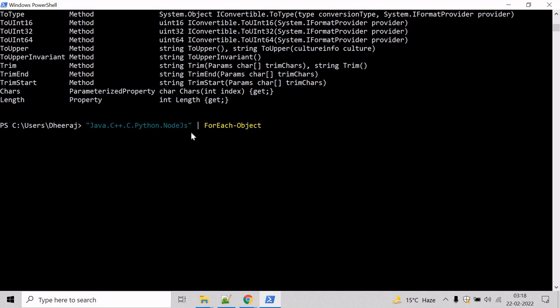Now we need to declare the split method. We will use the MemberName parameter to specify the split method and mention the method split.